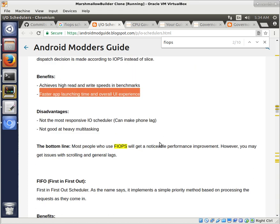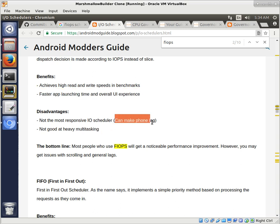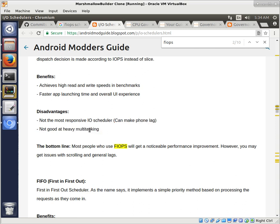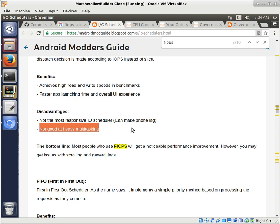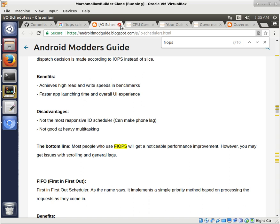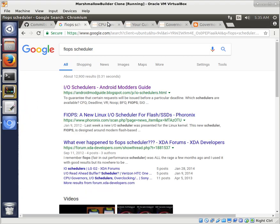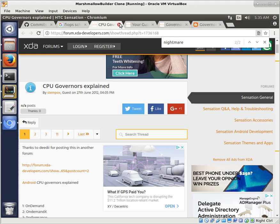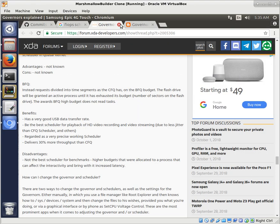But, you know, there's lots of different options out there. Some disadvantages. Can make phone lag, it says here, and not good at heavy multitasking. You know, that's... All of this, of course, is kind of opinion-based, as it were. But, you know, I've never really had a trouble with it for multitasking. But then again, how much multitasking do you do on a cell phone? So it's something to think about. But I just want to show you where you could look up information to understand how governors and I/O schedulers work a little better.